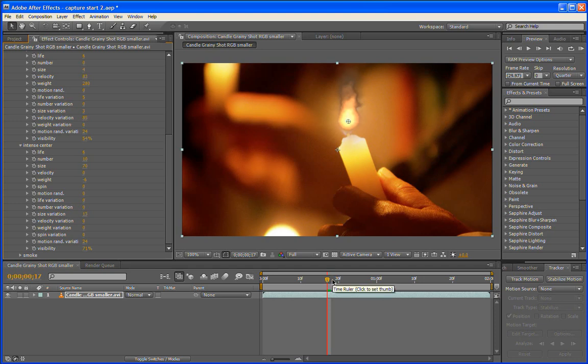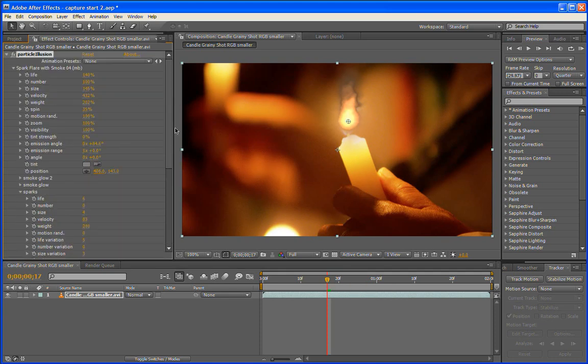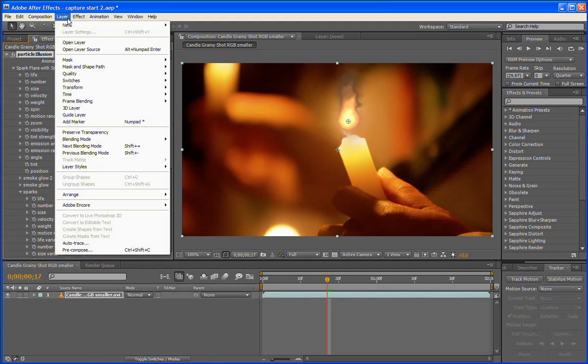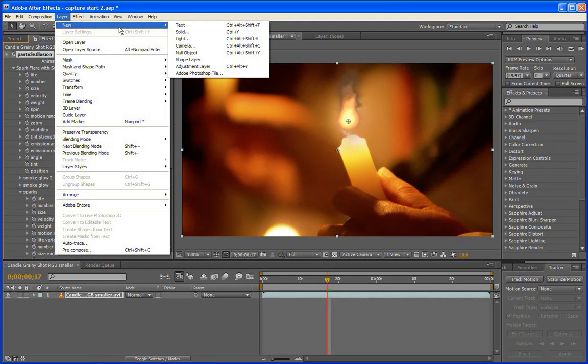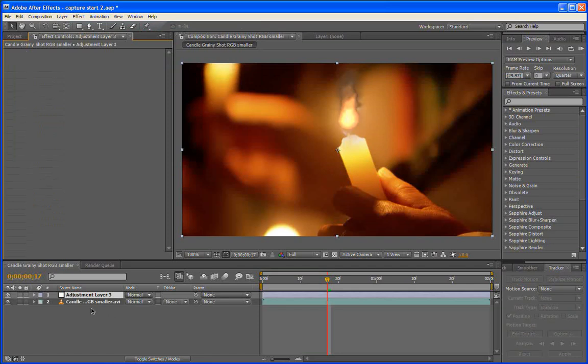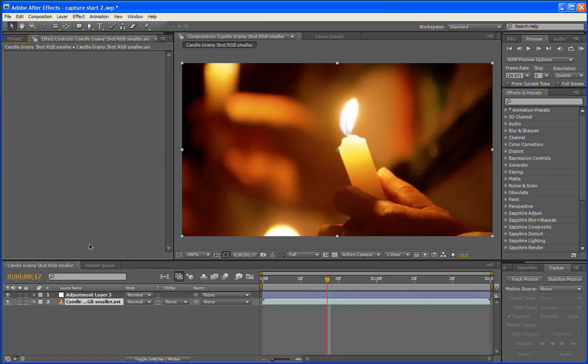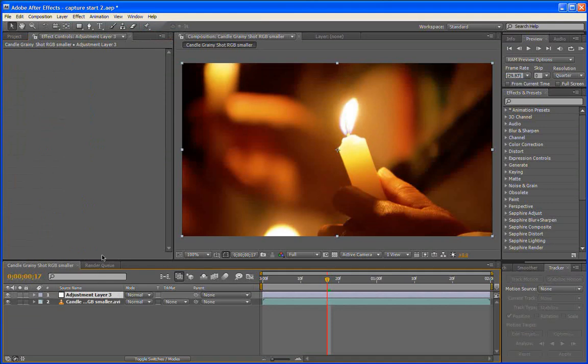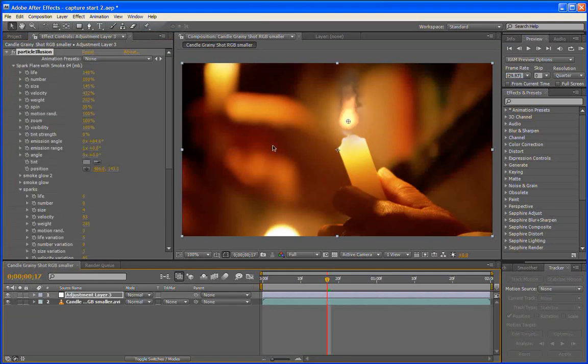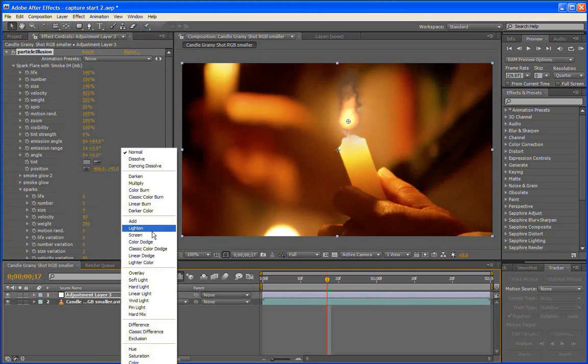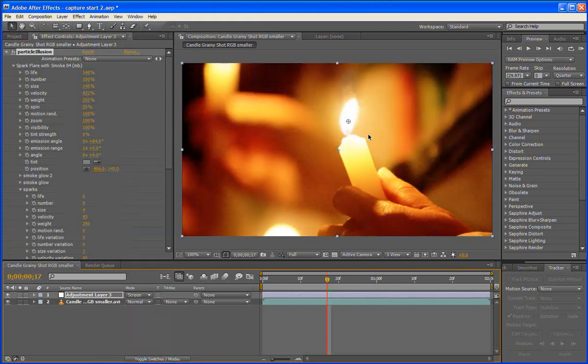So I'm going to take the effect and move it to an adjustment layer. So I'll create a new adjustment layer. And then we will take Particle Illusion off of our footage layer and we will paste it onto our adjustment layer. And then I'll change the adjustment layer. I'll make it screen. I think it's probably a good choice.